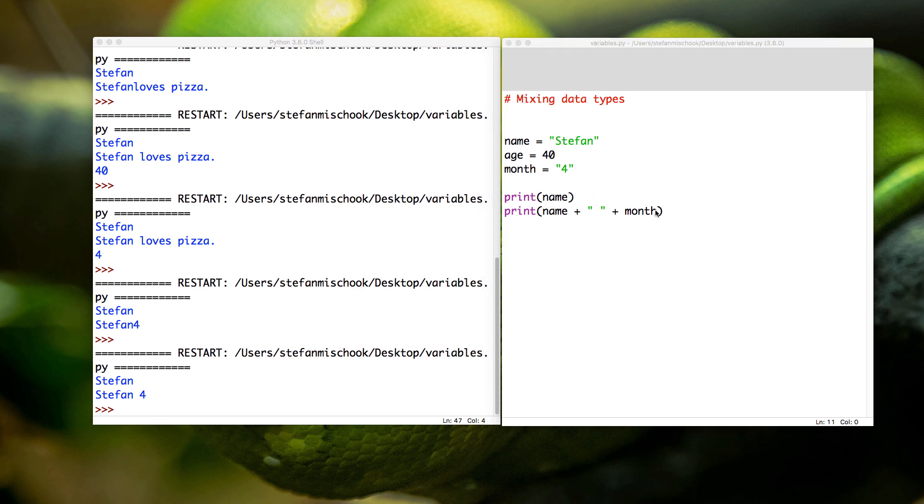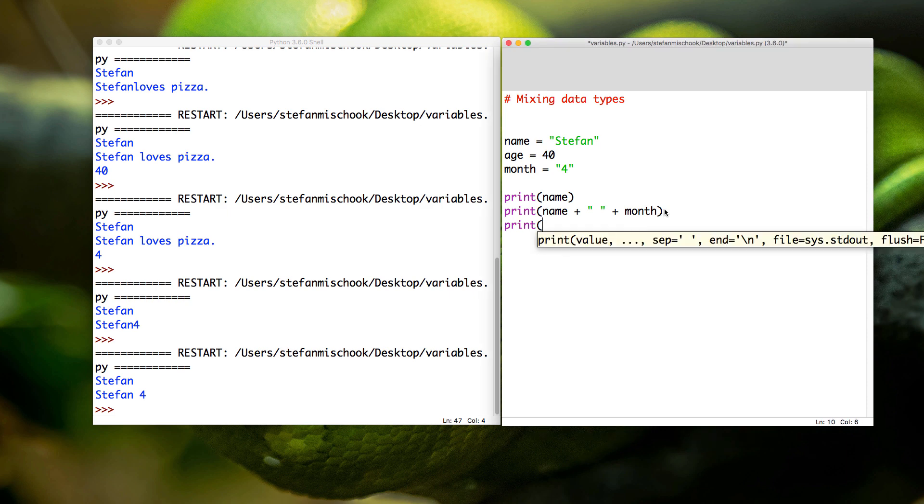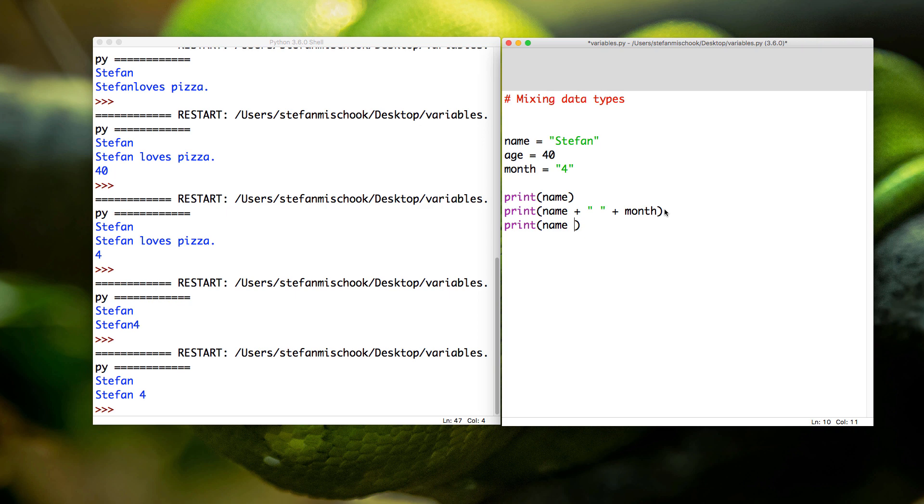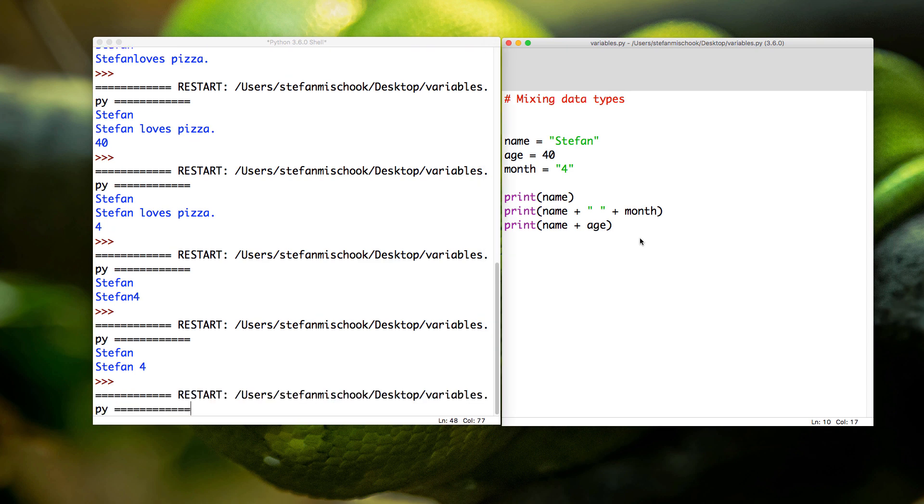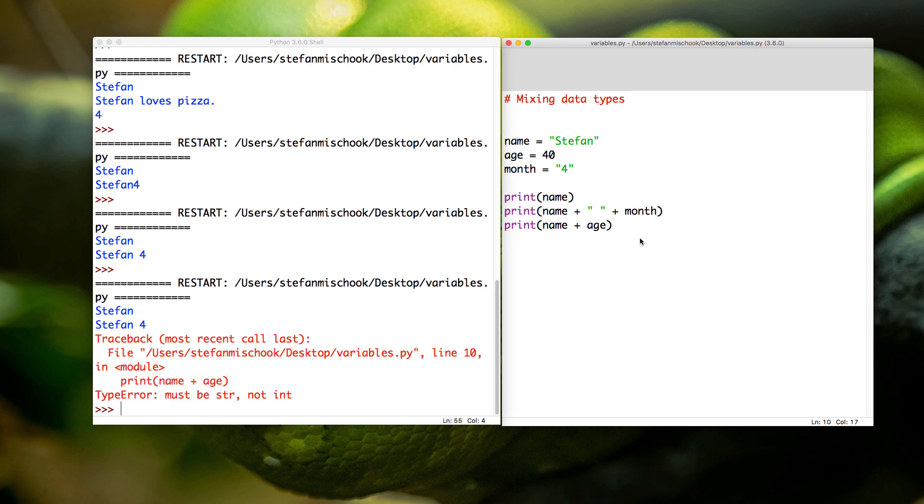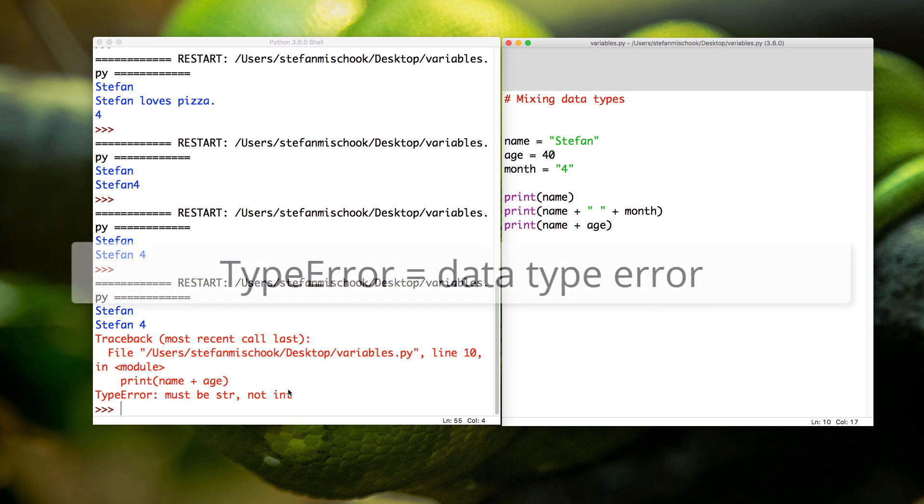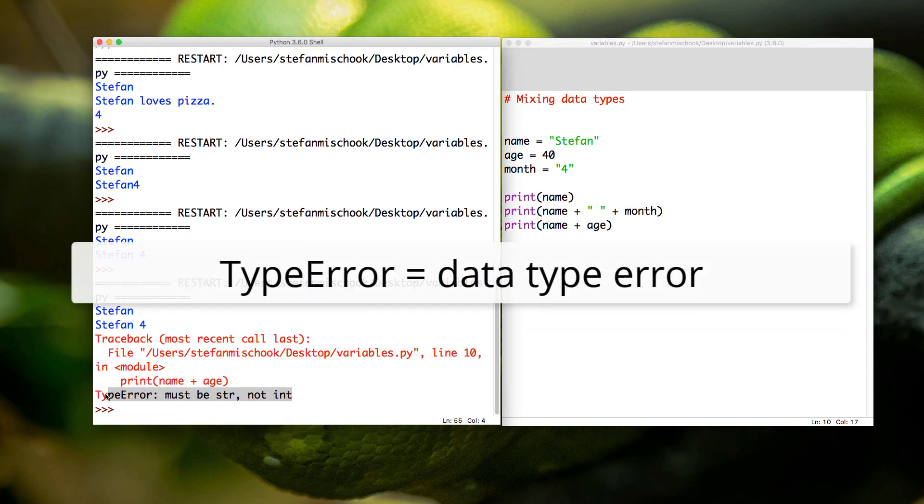Now watch what happens when we try to print a string. You know that the name variable has a string, and then we're going to print the age. The age, though, we know is the data type int since we didn't put quotes around it. Let's save this. F5. Ah, look at that. We have a type error: 'must be string, not int.' Let's talk about this.